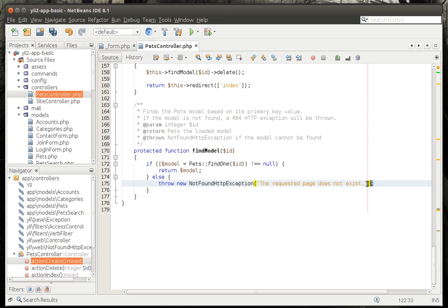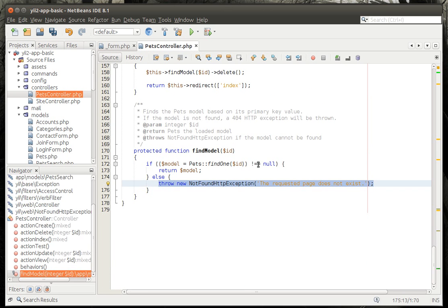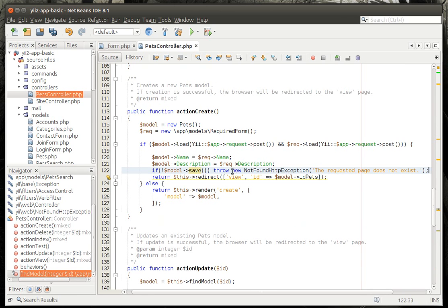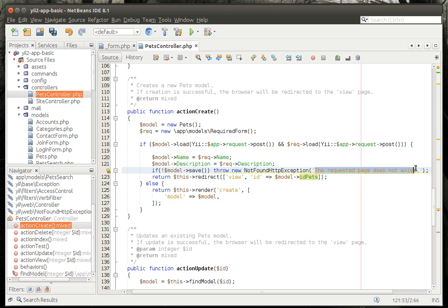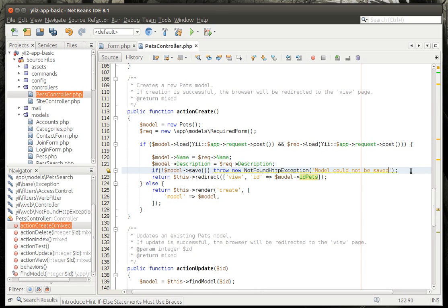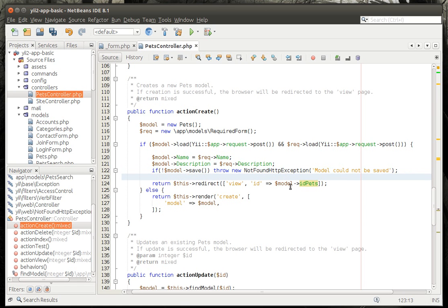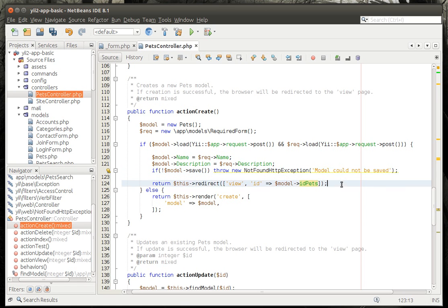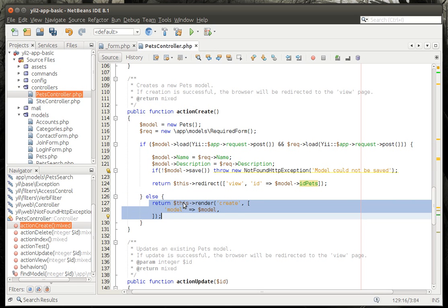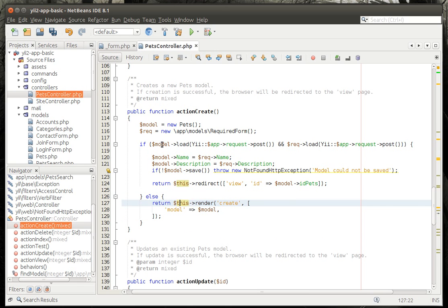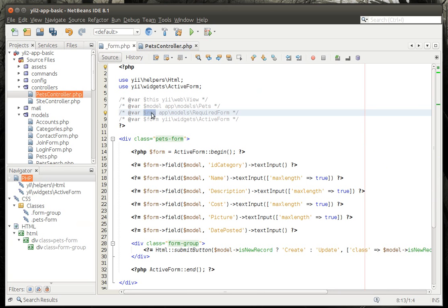Because we're not loading those parameters from the model because we're using a different model in the form, it'll be very obvious here in a second. We have to actually update those manually. Then we're going to load those and we're going to throw an error here. Let's just grab an error message. We'll throw a not found. Why not?